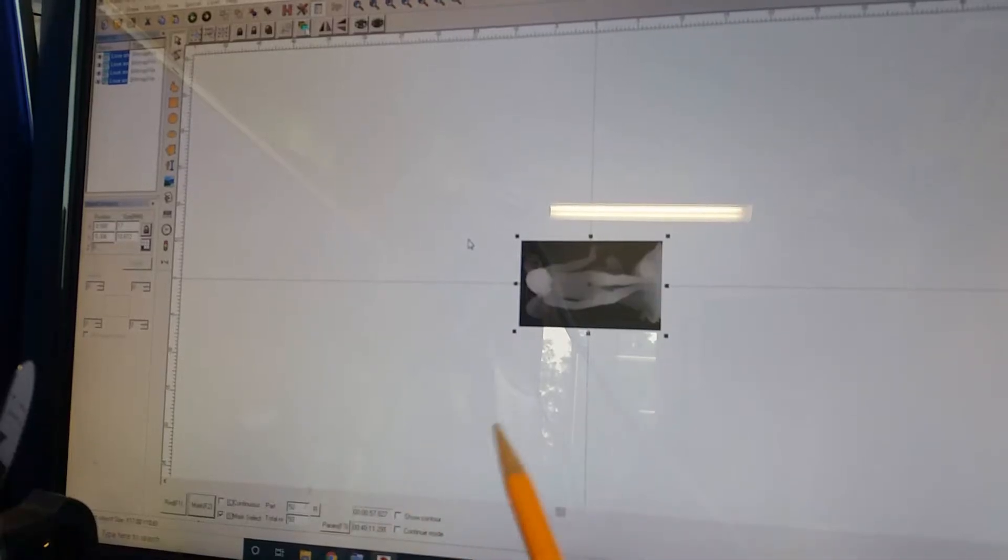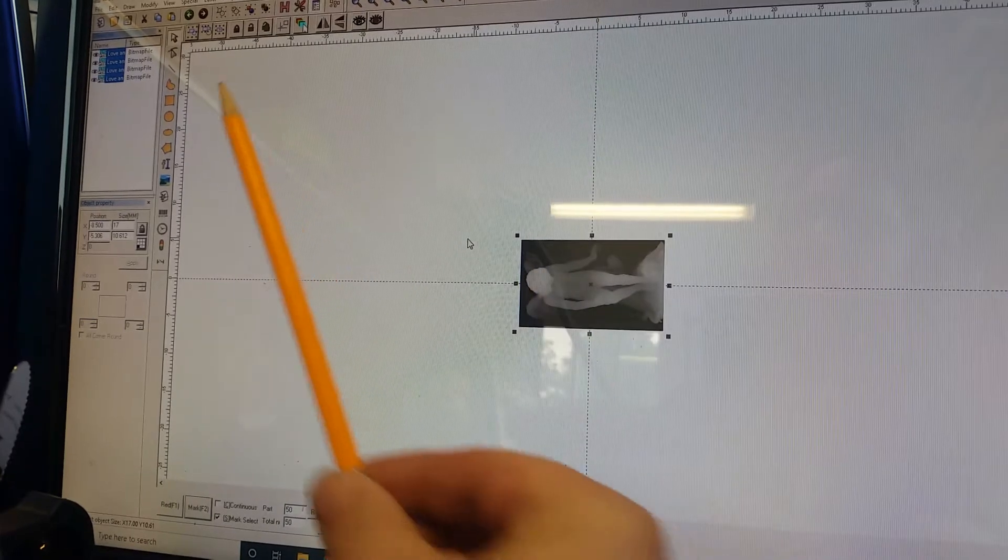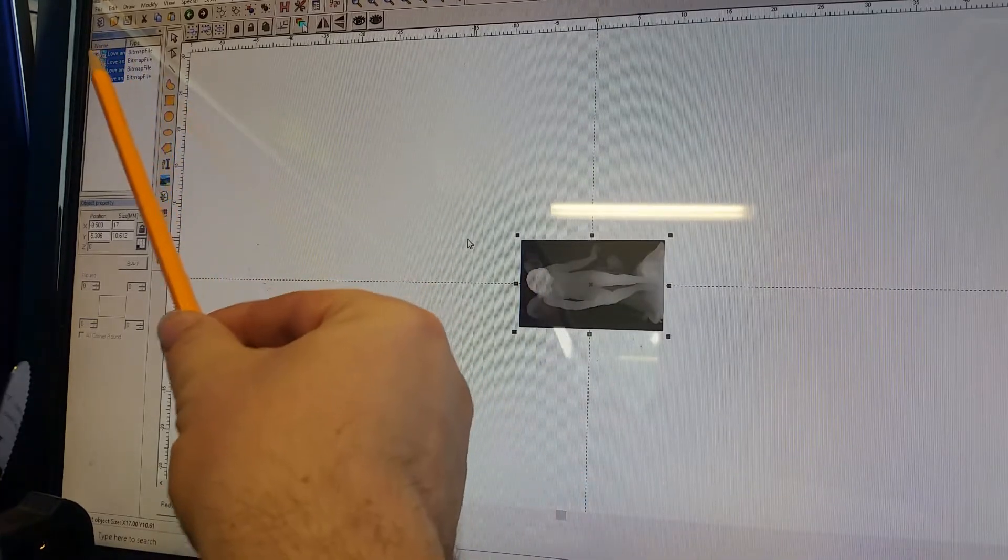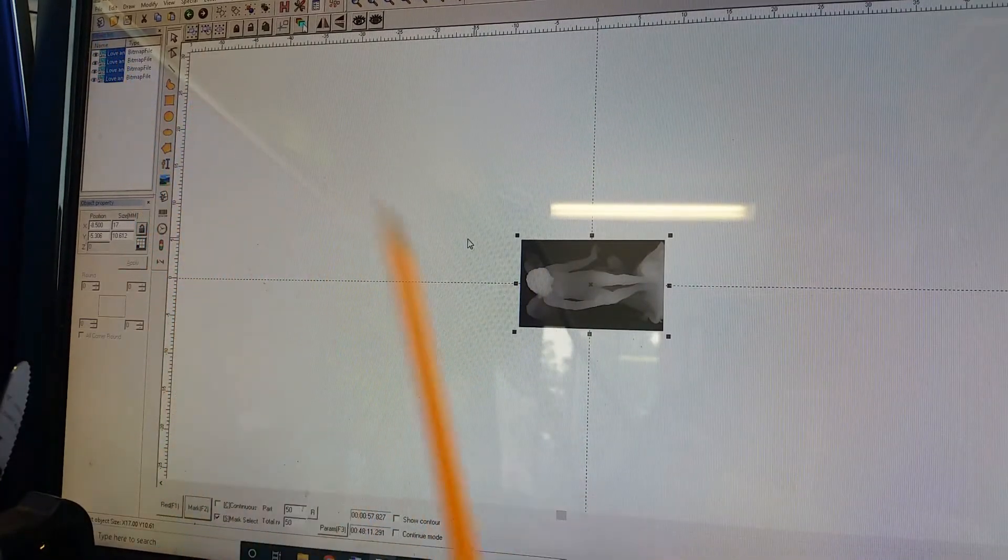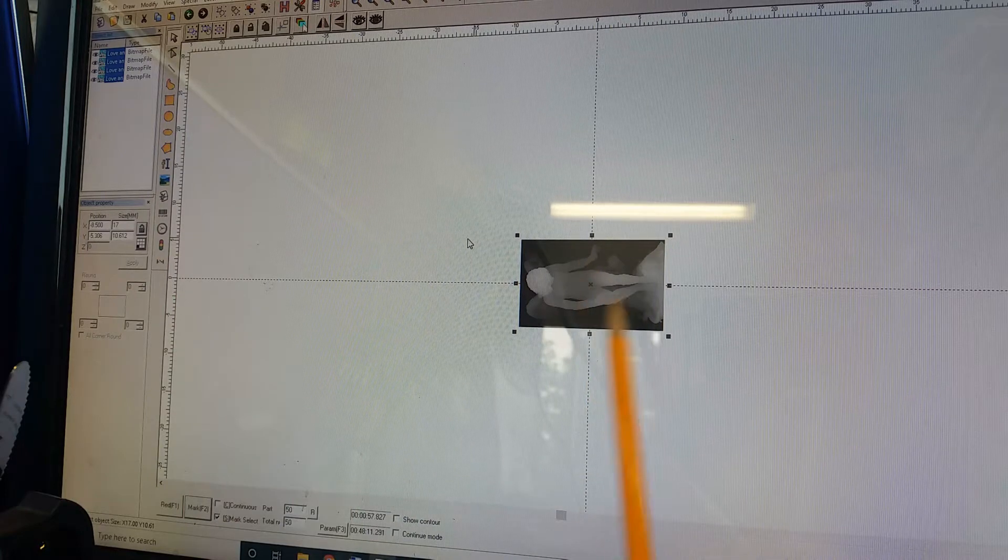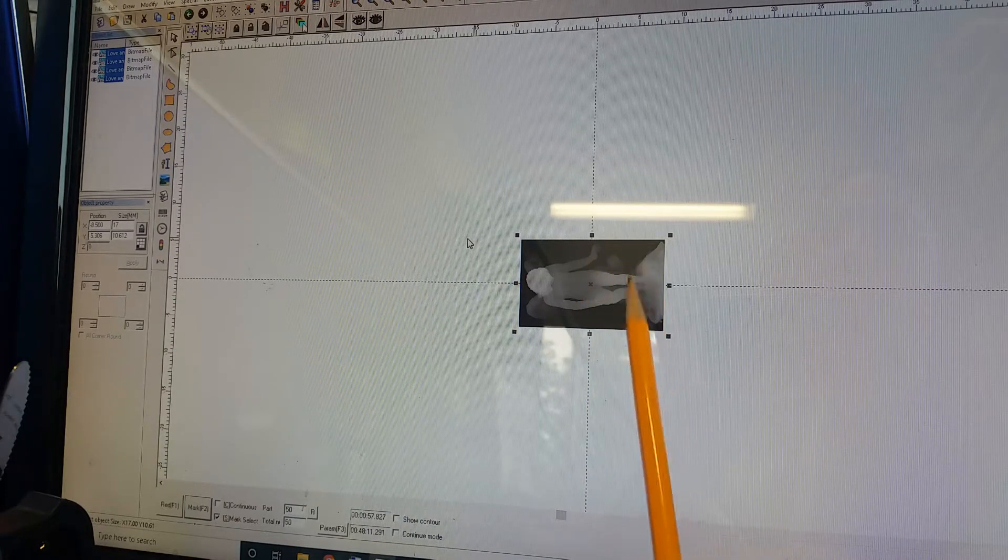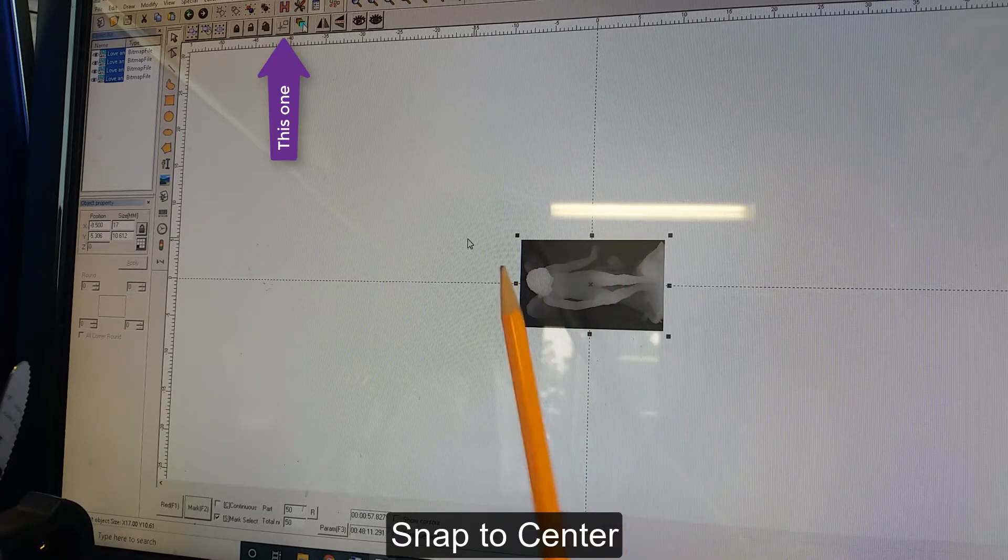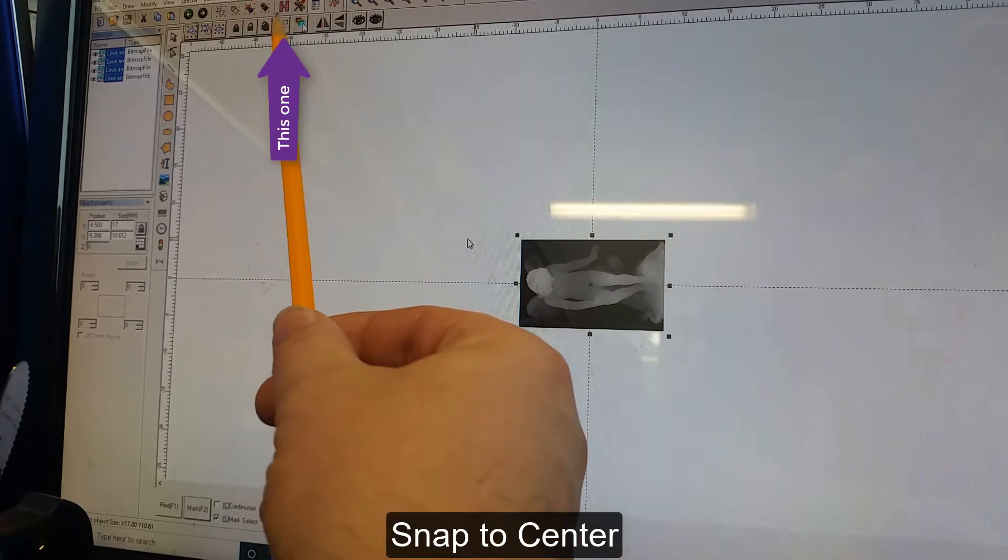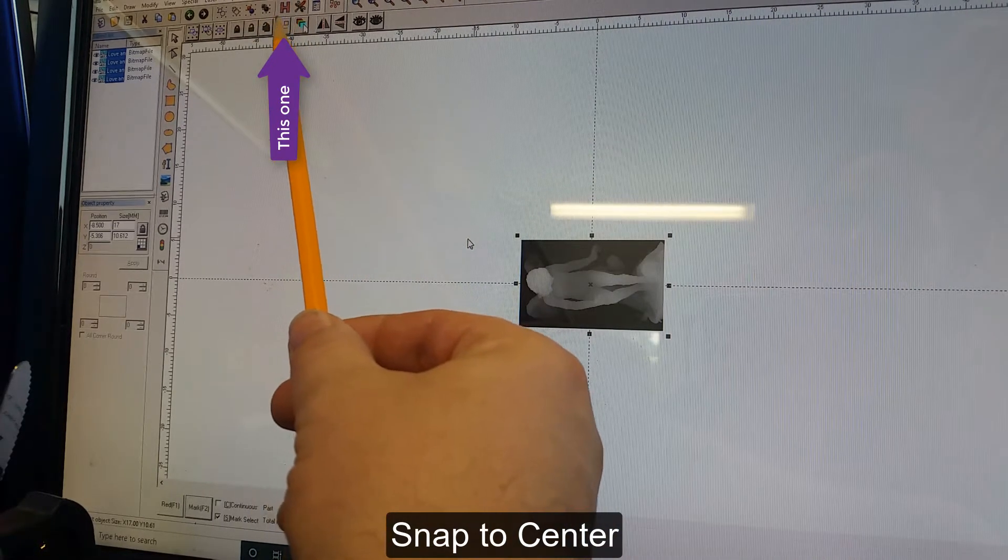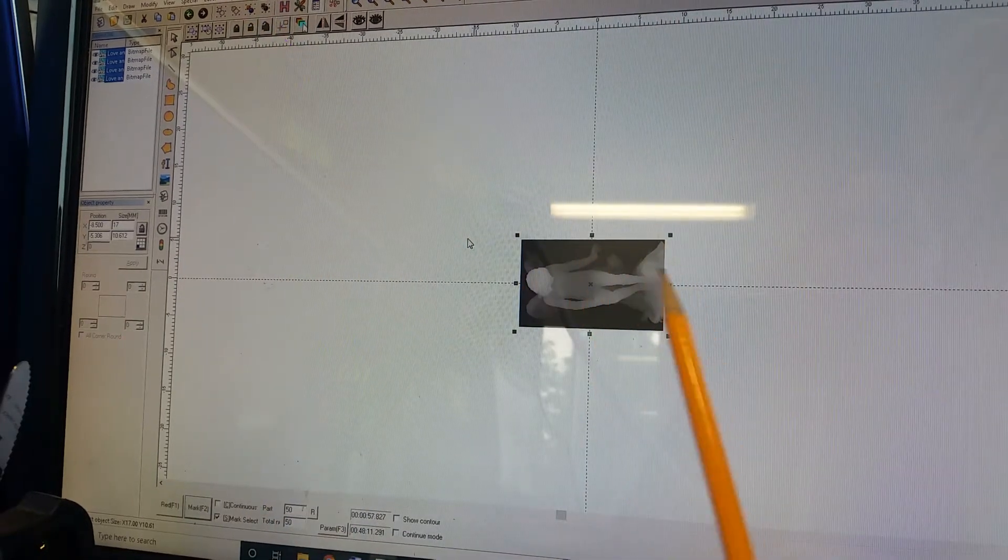Okay, here's my engraving piece ready for engraving. And if you look here, I have four layers of the same picture. It has to be perfectly aligned.